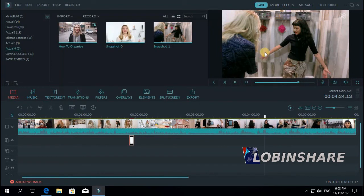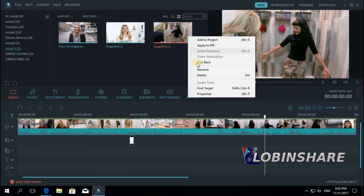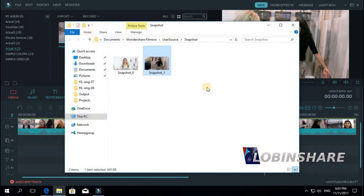Let's close this. Another way to find the real picture is right-clicking on this and then find target. Then it opens the folder. Again, Wondershare Filmora, UserSource, snapshot.